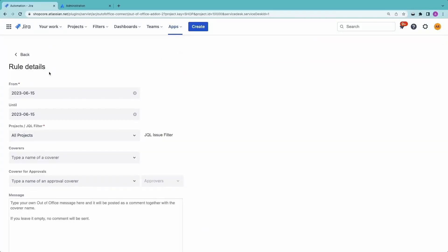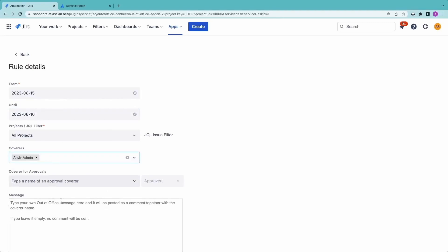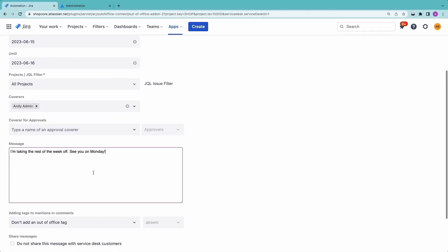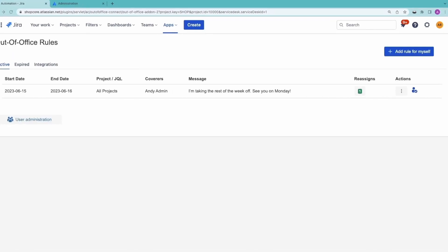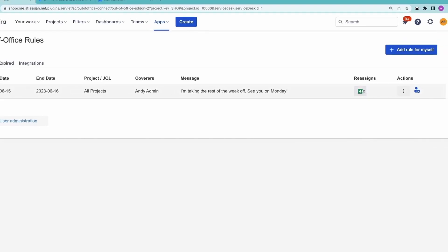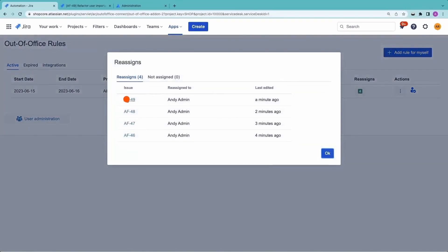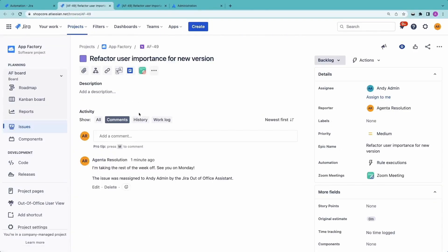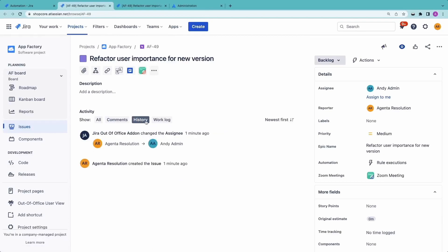Are you assigning issues to people on PTO? Without a vacation calendar inside of Jira, your tickets can stall out for weeks. Don't let your agile delivery stall because somebody's on PTO. Resolution has the perfect solution for agile teams of all sizes with their out-of-office assistant app for Jira — fix your current workflows by appointing backup owners and ensure throughput doesn't stall when team members are away on vacation or holiday.